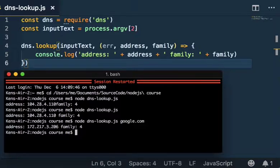We just made a nice little tool to do a quick IP address lookup on the command line. Thank you for watching.